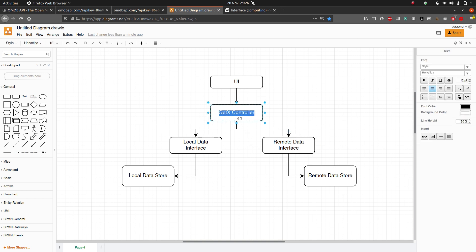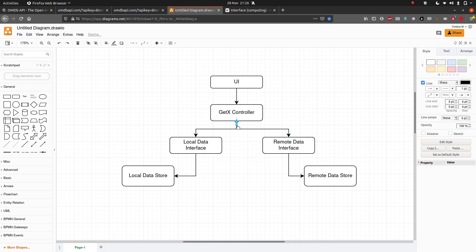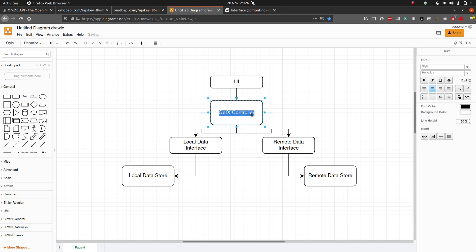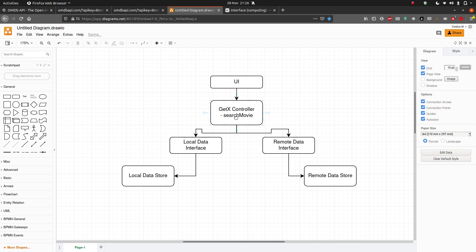Let me add some functions here so we can see what we're doing. We're going to have something like `searchMovie`. What this function is going to do is first query our local data store — asking, do we have this movie data locally? If we do, use it and give it back to the UI. But if the local data store does not have the information, go ahead and get it from the remote data store — call the API and get that data.